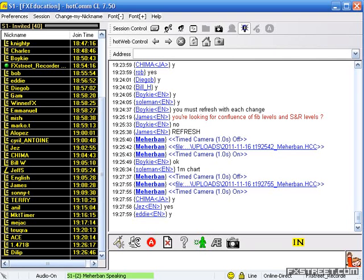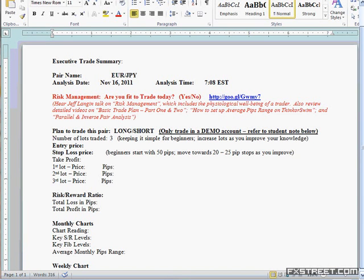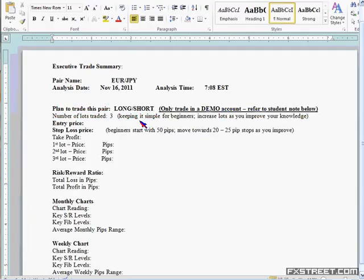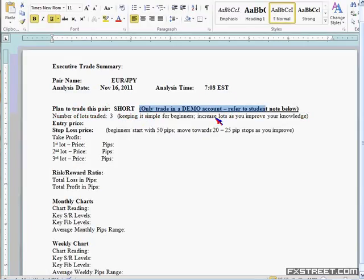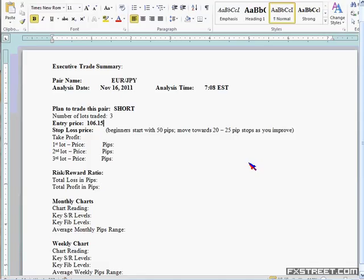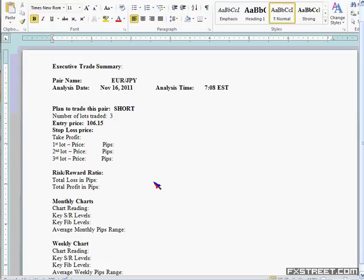So when you write a trade plan, just fill in the summary. I'm looking at the Euro-Yen, date is November 16th, time is 7:08. I am looking to take it short. I'll be taking three lots. Entry price — the entry price based on the analysis: let's start looking at 106.15 because there are some nice levels there. So entry: 106.15.